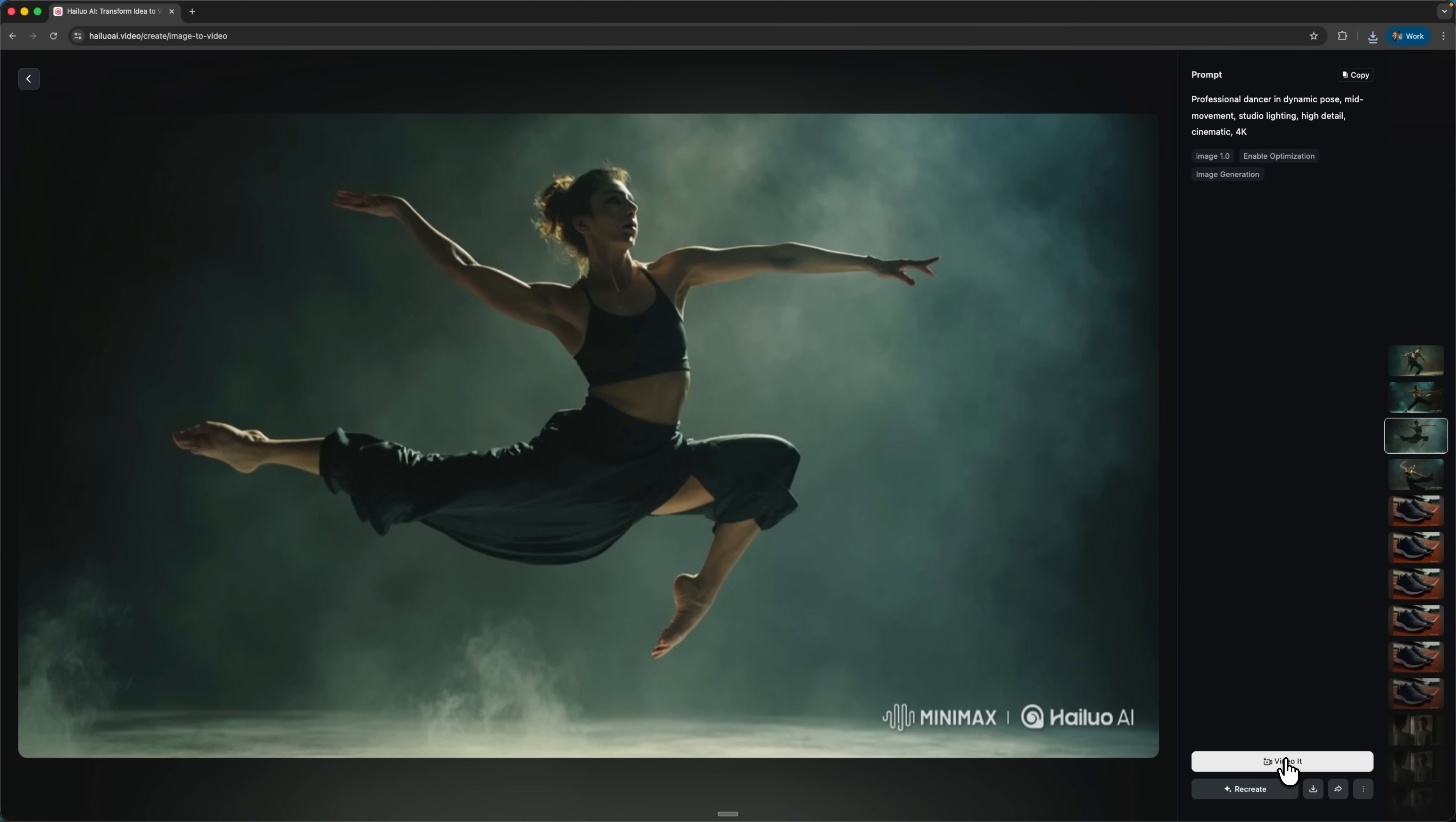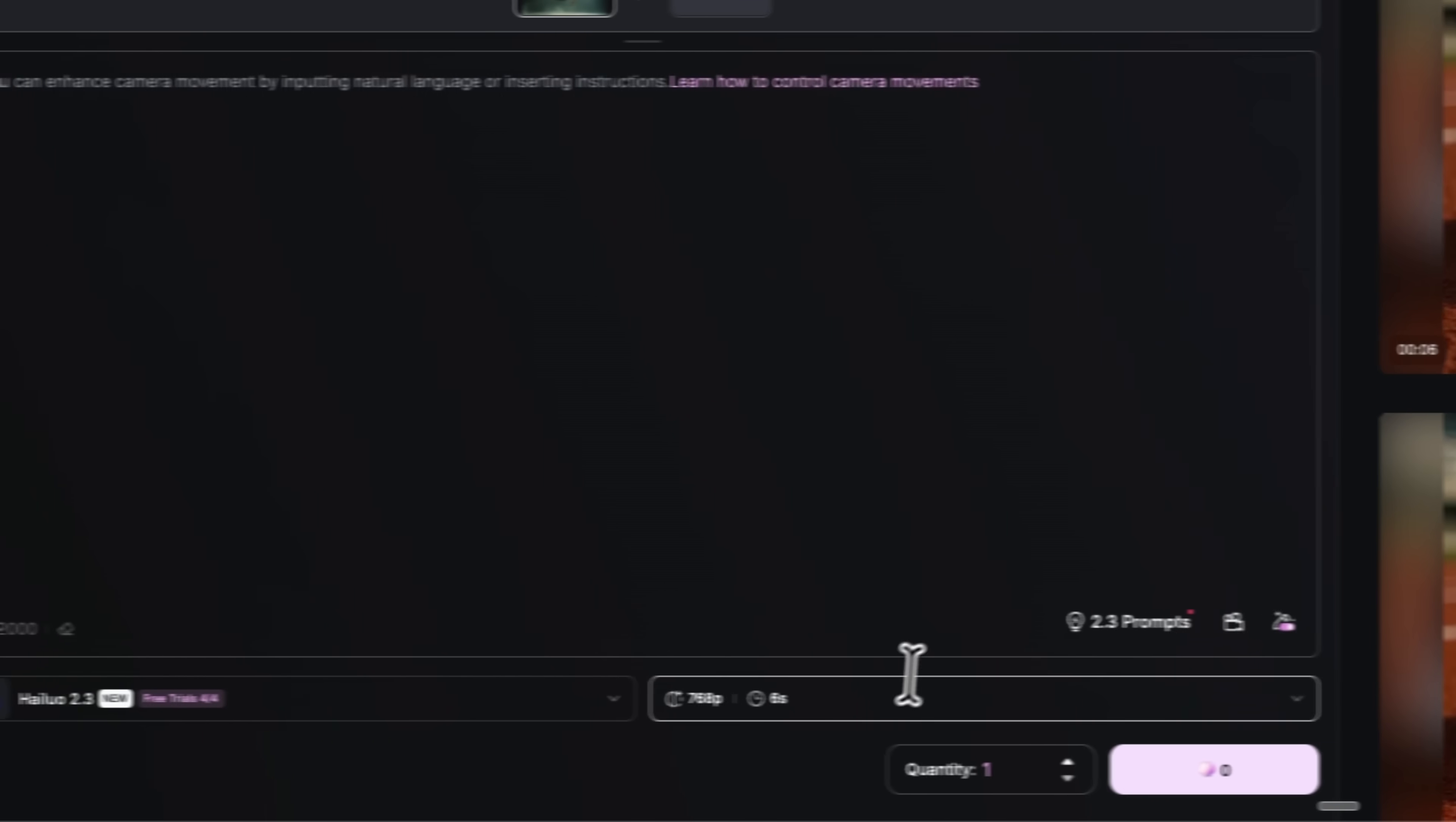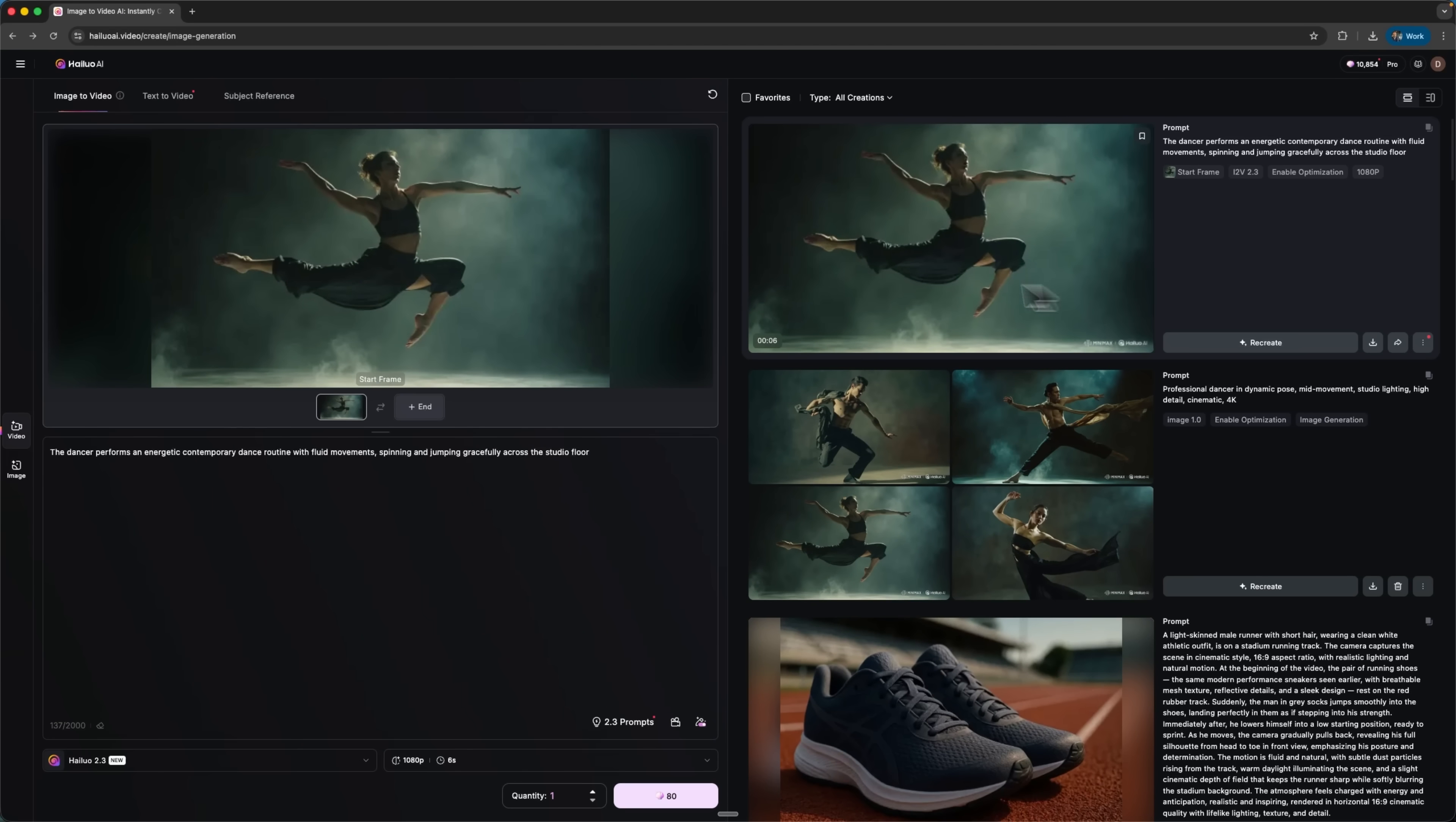Now, mates, we click video it. The system loads our photo into the image to video section. We'll use the standard Hilo 2.3 model, choose 1080p resolution and set a six second duration. Then we enter the prompt, hit generate and wait for the result. Here's what we get.